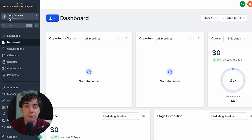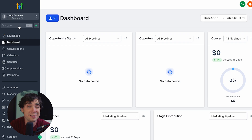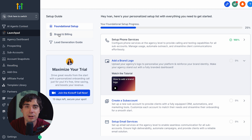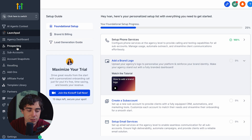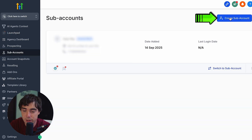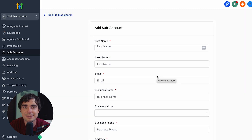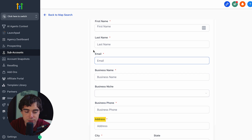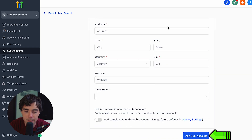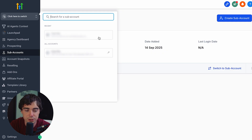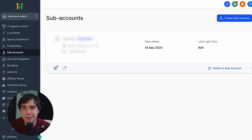Now that we've created our very first account, there are going to be agency features and sub account features. We are going to be spending more time in the sub account section. To create one, hover over sub accounts, press create sub account, select the blank snapshot, press add manually, and add details about your business — first and last name, email, business name, business phone, address, city, country — press add sub account, and you're done. From there you can always switch to your sub account.